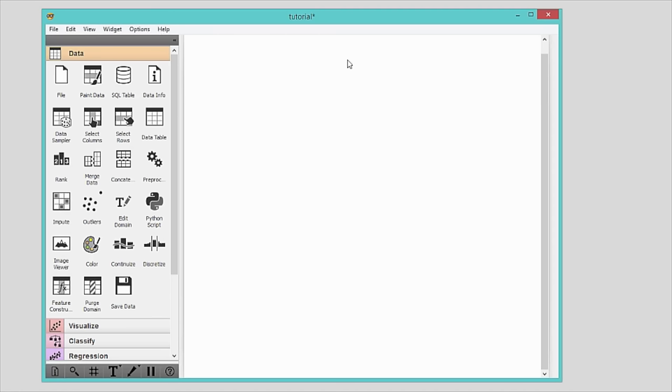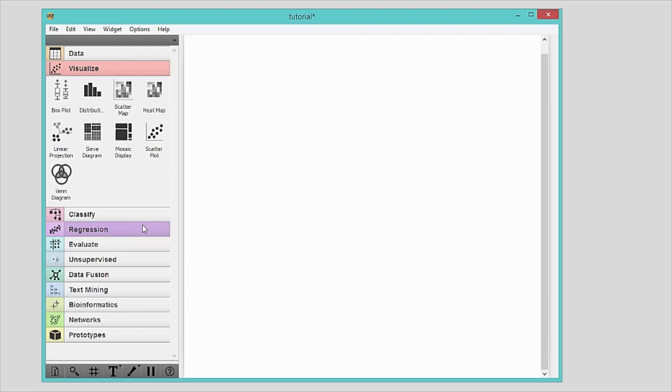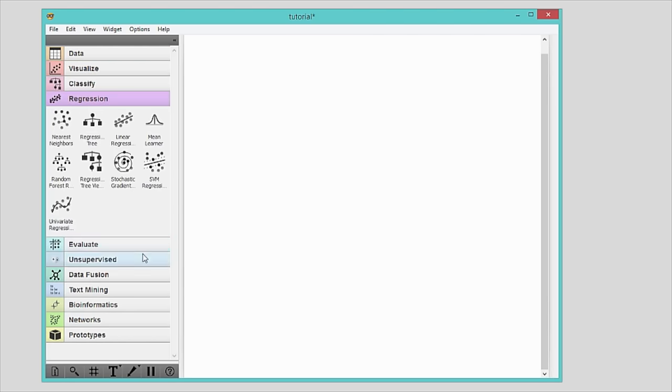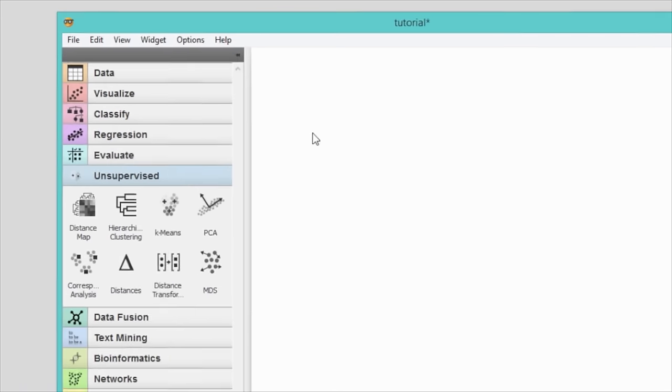Widgets are computational units of Orange. They read the data, process it, visualize it, do clustering, build predictive models and otherwise help you to explore the data. You will find them on the left hand side of the screen.